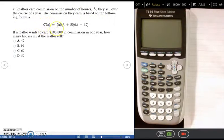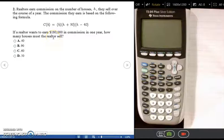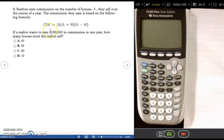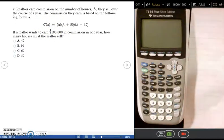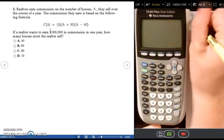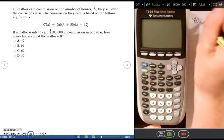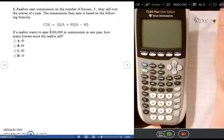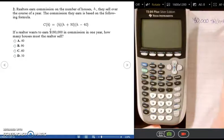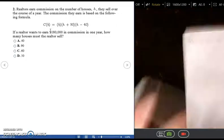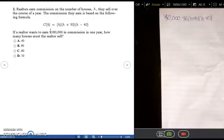The next question involves a realtor earning commission. The commission formula is C(H) = H(H + 90)(H − 40). If a realtor wants to earn $180,000 in commission in one year, how many houses must they sell? We substitute 180,000 for C(H), giving us: 180,000 = H(H + 90)(H − 40).